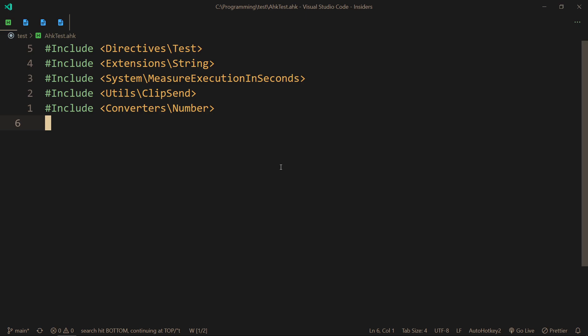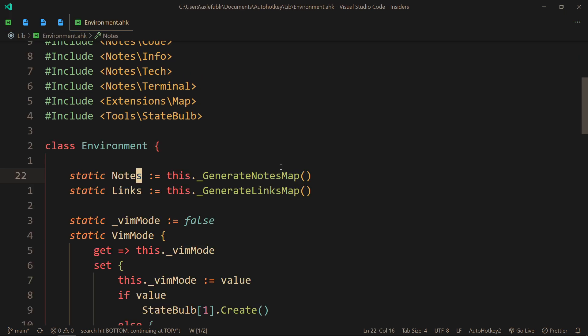In a recent video, I showed how I store my links in HKmaps, and I'm going to leave a link to that video in the description. One thing that I skipped past in that video is how I hold my notes.